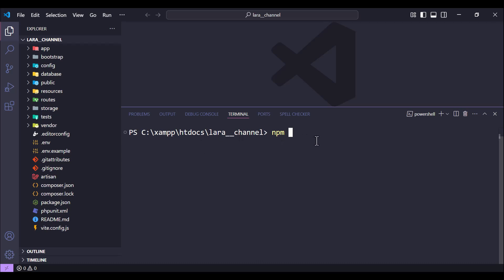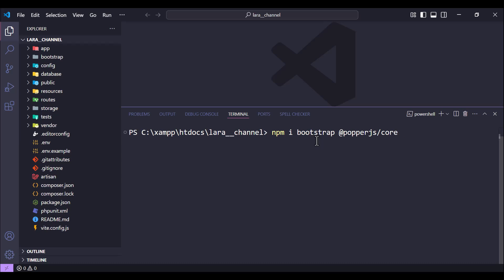We use npm install and we need to install first bootstrap, and also we need @popperjs/core, and also we need sass.